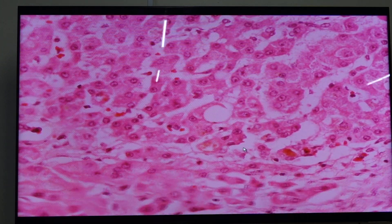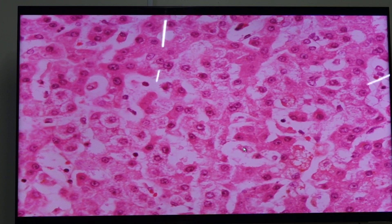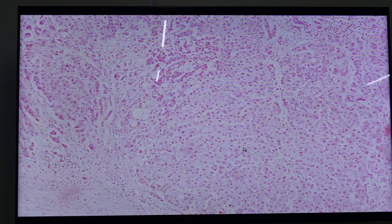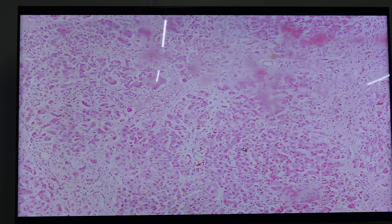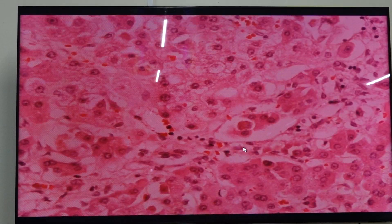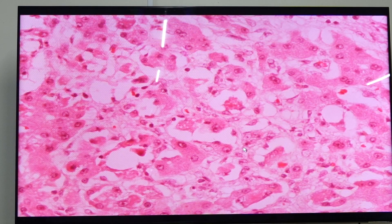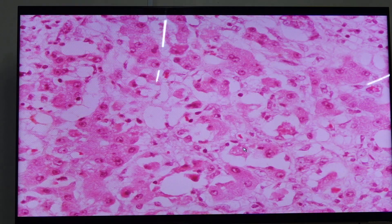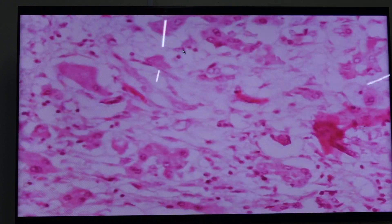The last feature for the second stage is Mallory-Denk bodies. Let's try to look for a Mallory-Denk body because it's important to be able to identify them. The Mallory-Denk body here would be these accumulations of pink cytoplasmic material that is composed of cytokeratins.